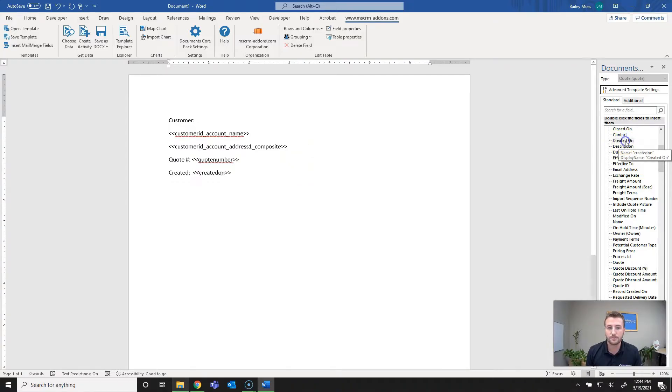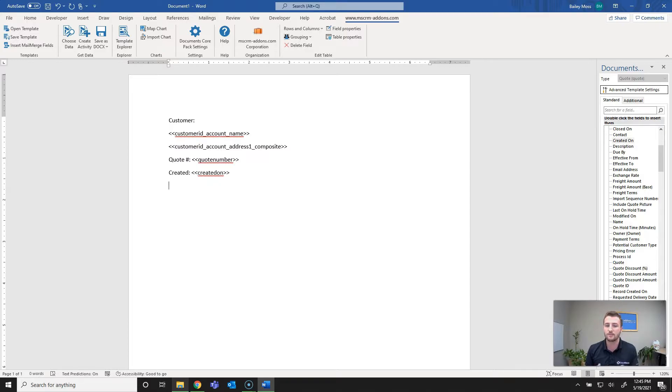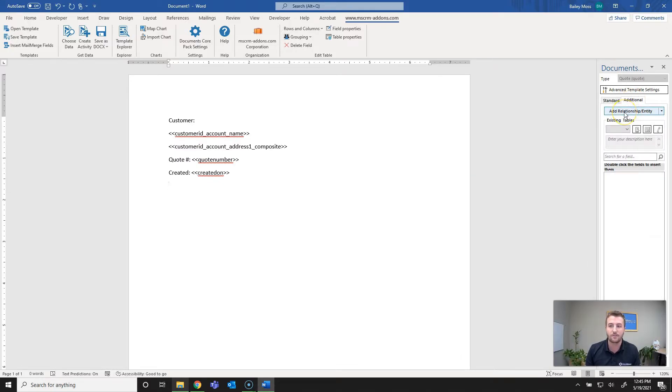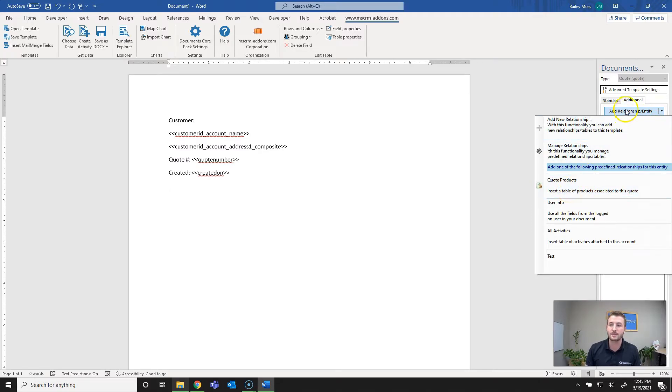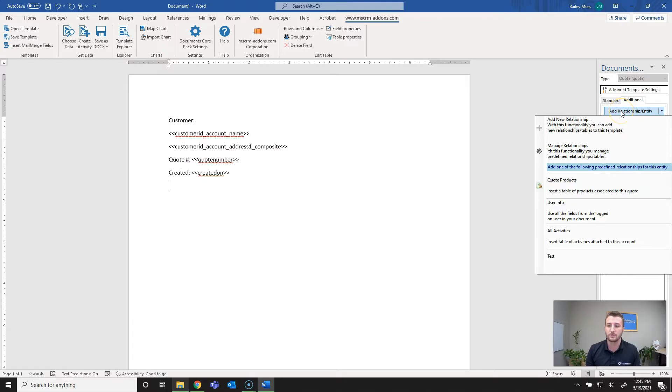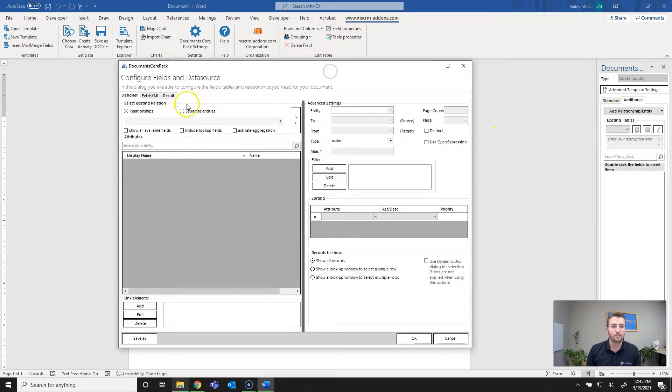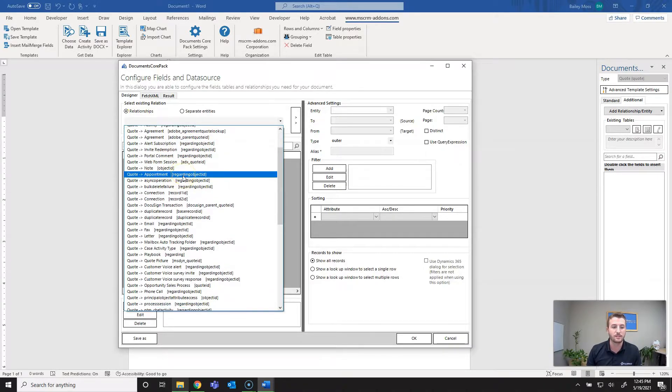From there we can go ahead and start inserting the table. This is going to be a dynamic table that way so as many products as you have it will expand to that level. To add, because this is a related entity we're going to go into our additional tab and add relationships slash entity. One thing to note here is that we do have predefined global relationships which would actually show quote products, but instead I'm just going to manually create a new relationship within my template. We want to go from quotes to quote products.